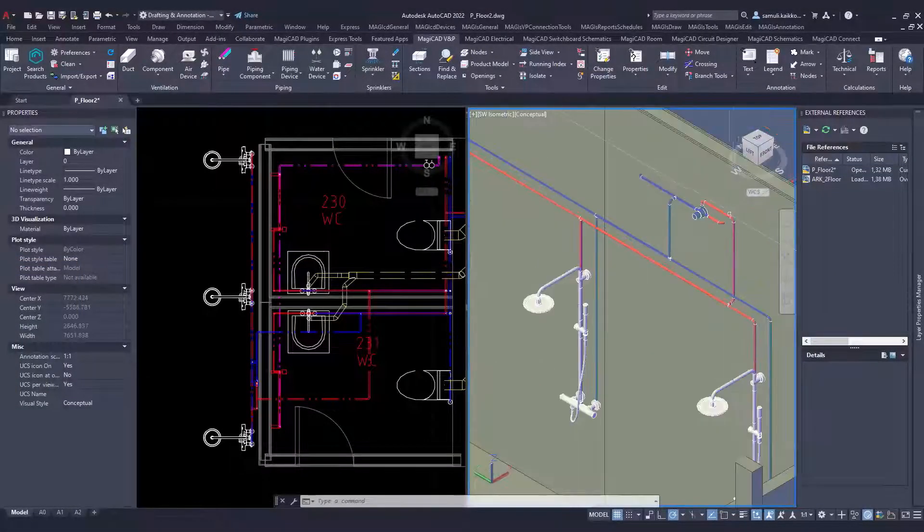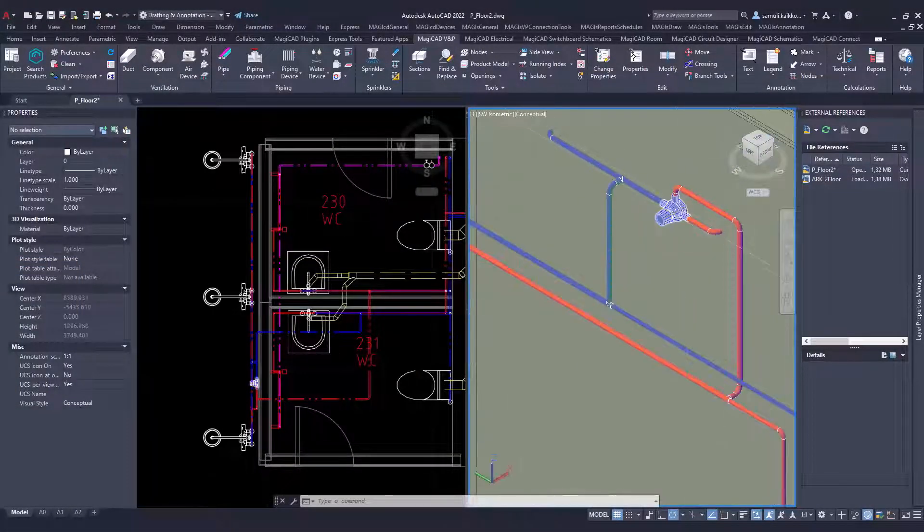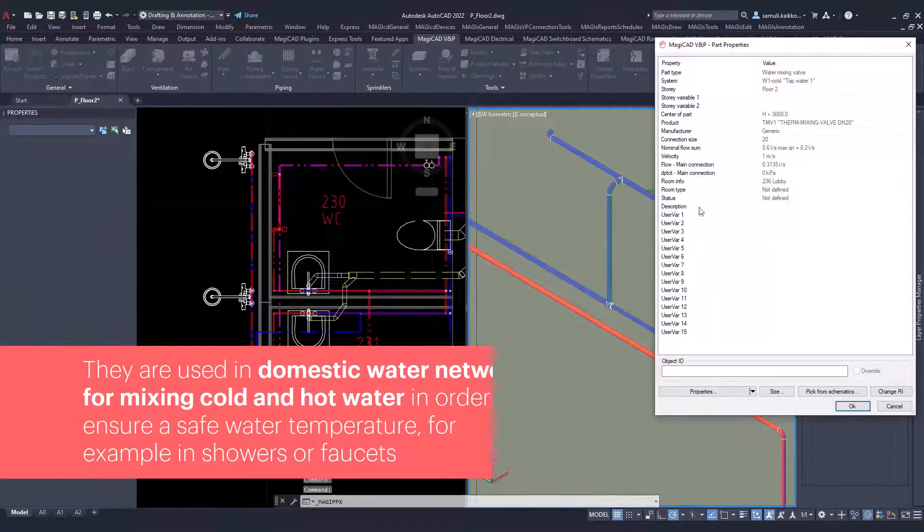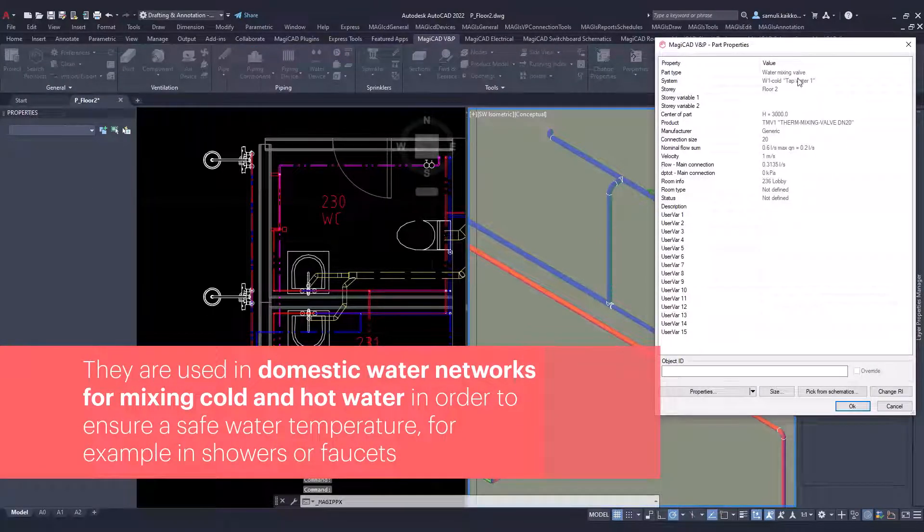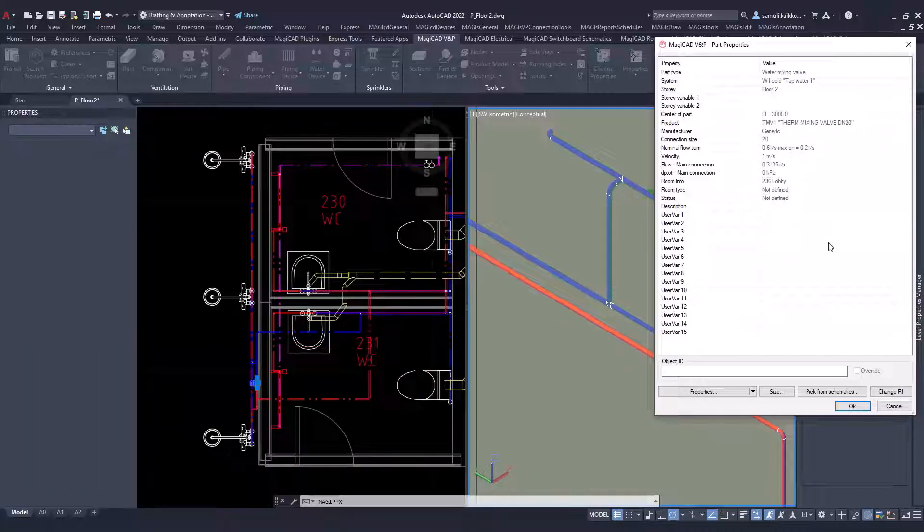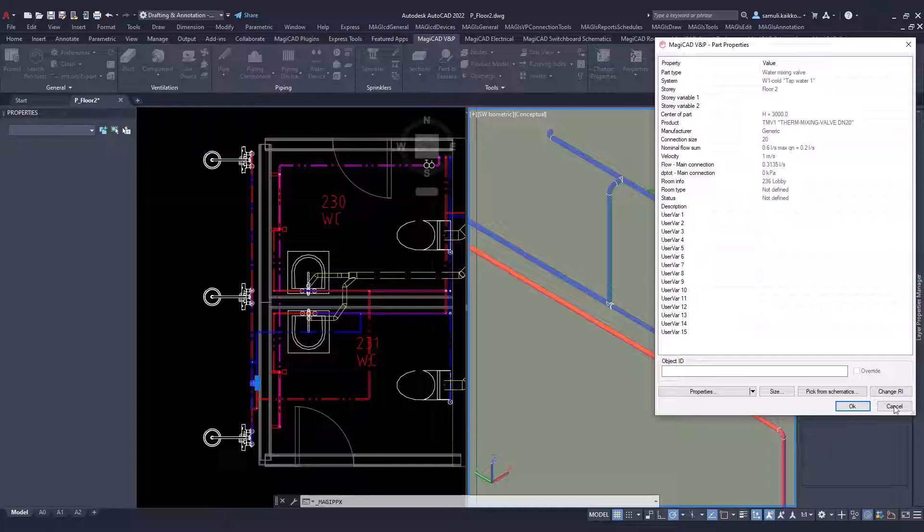There is a new category in MagiCAD for AutoCAD: Mixing valve. This is the same valve that has already been in MagiCAD for Revit. You can install it as any other piping component. Just throw pipes into it or from it and you are good to go.